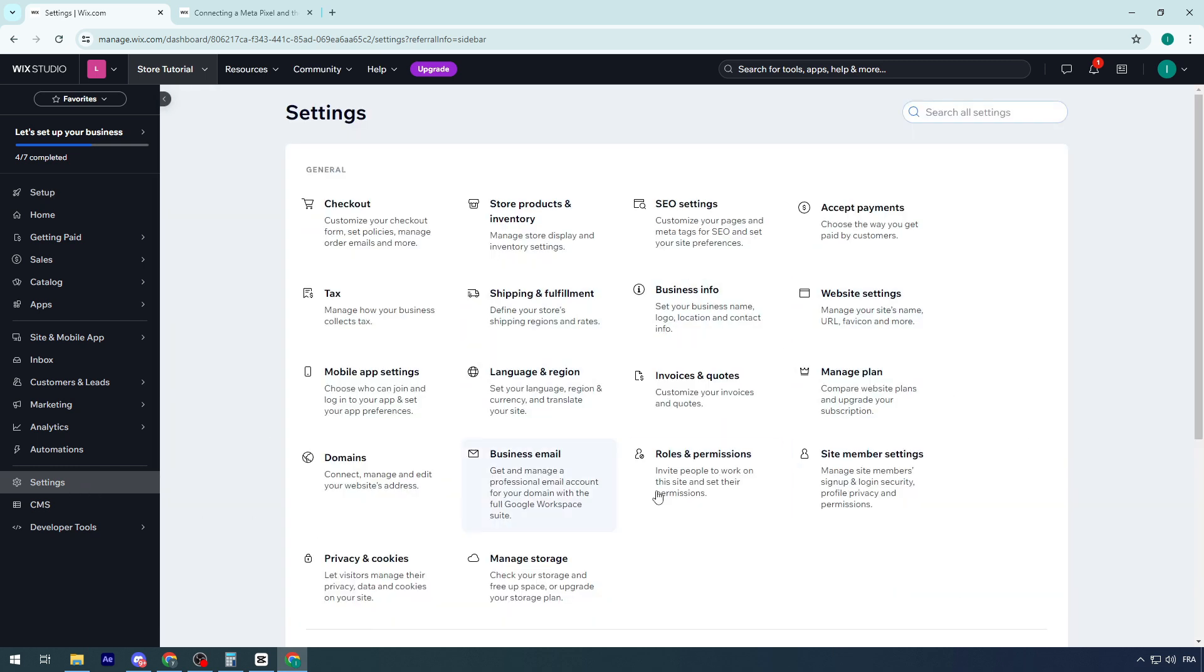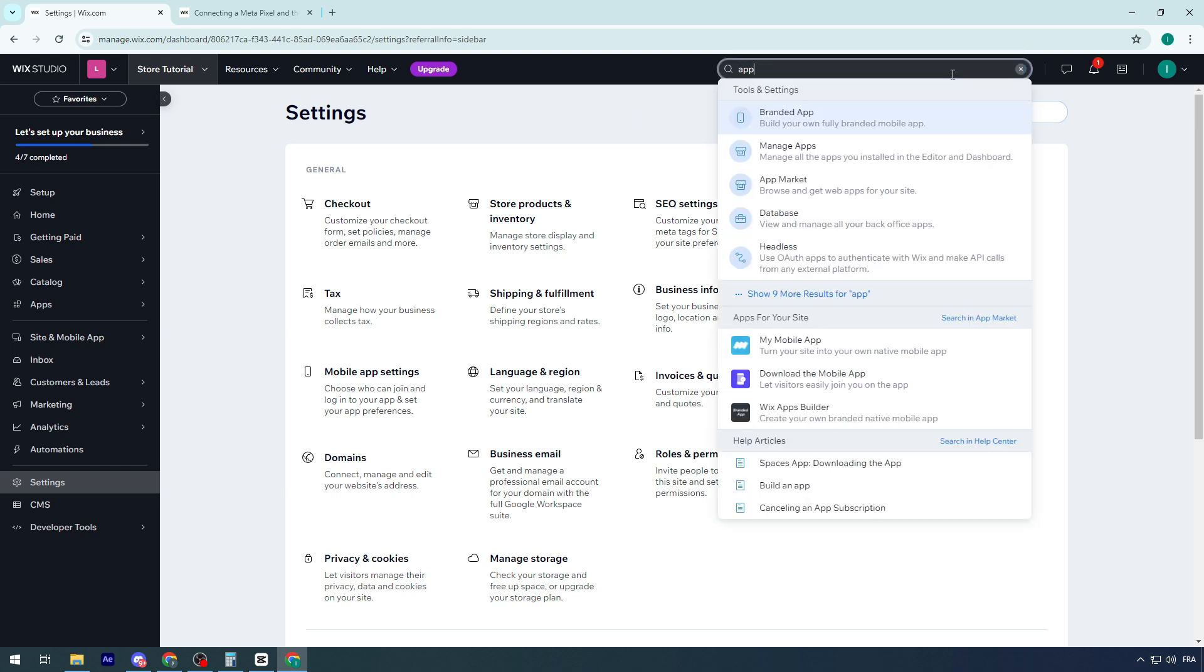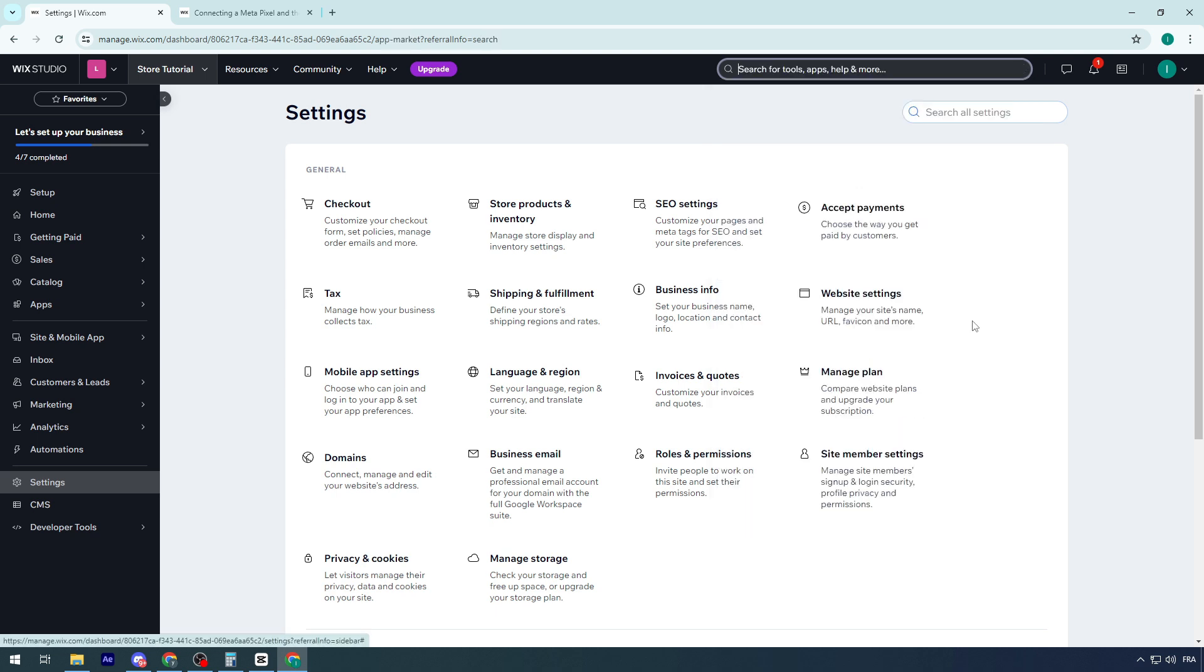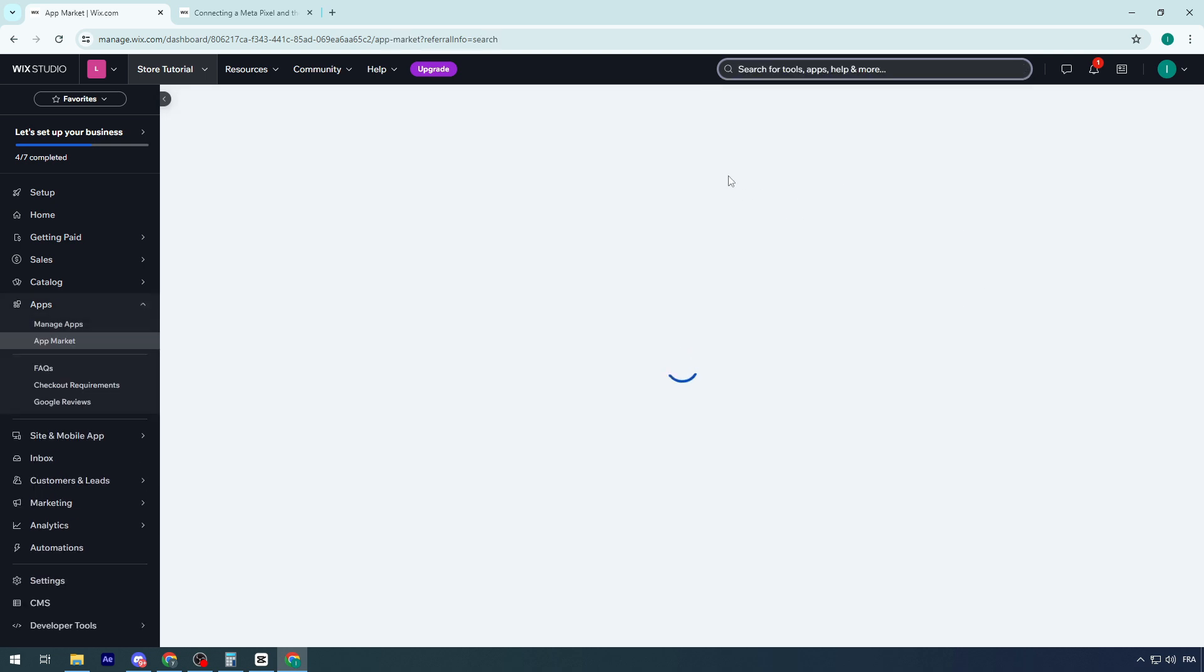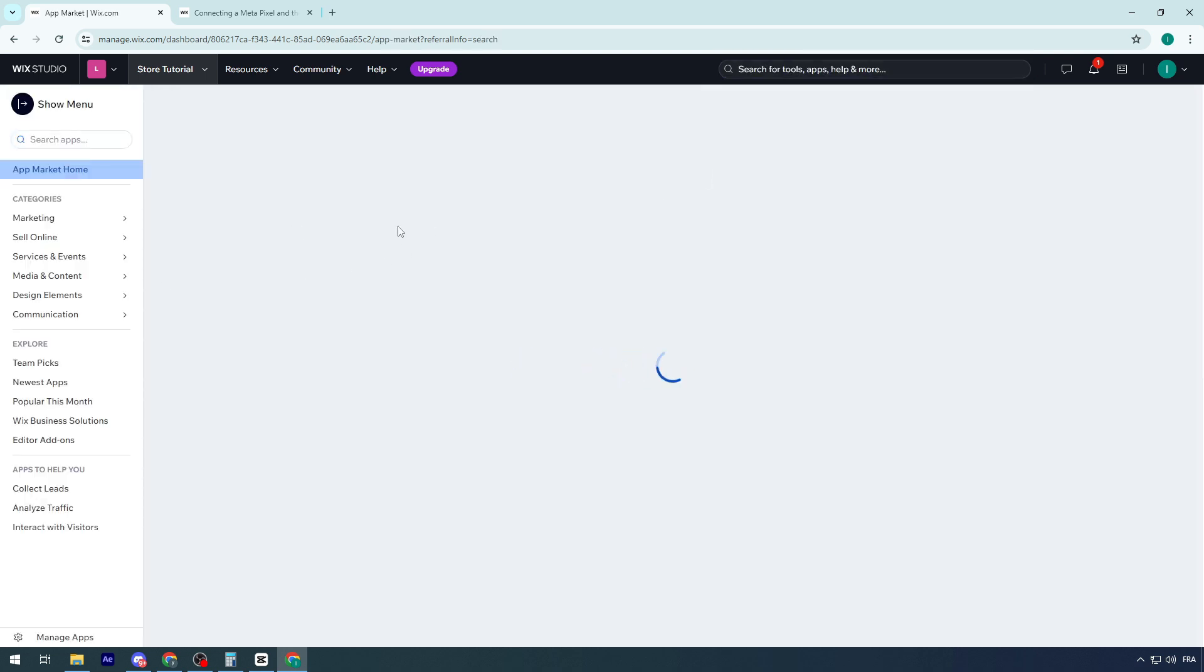If nothing here helps you find that specific app section, you could search for it. Find apps and you'll find all the apps in the market. Click on app market and you'll be able to find them.